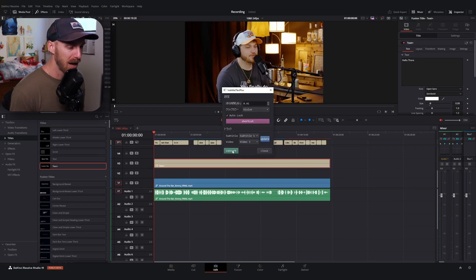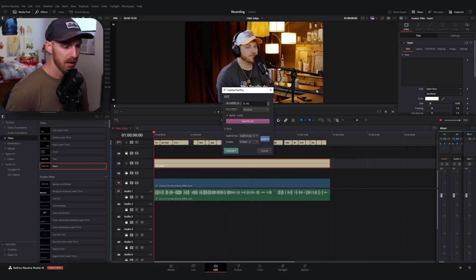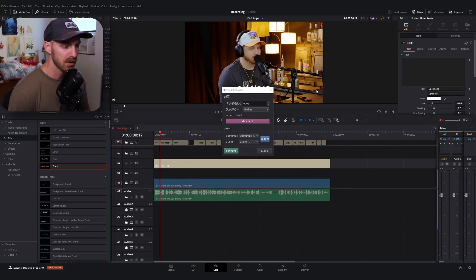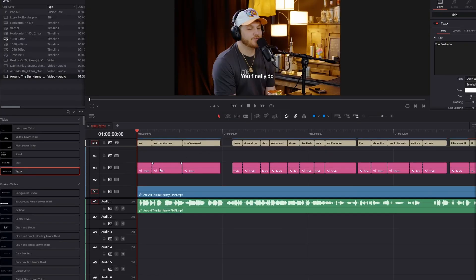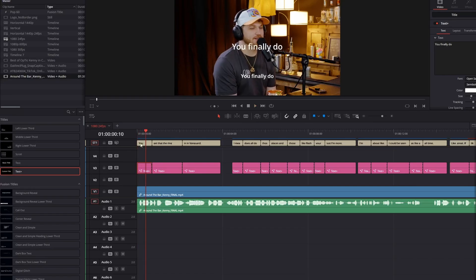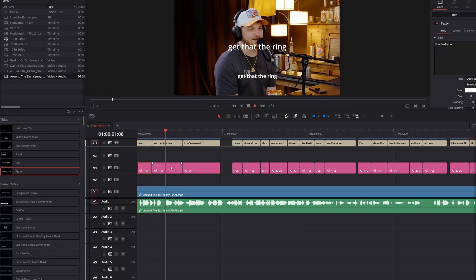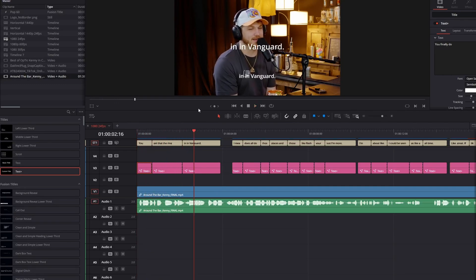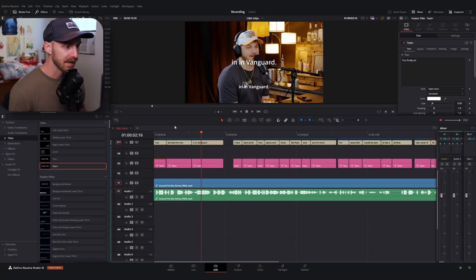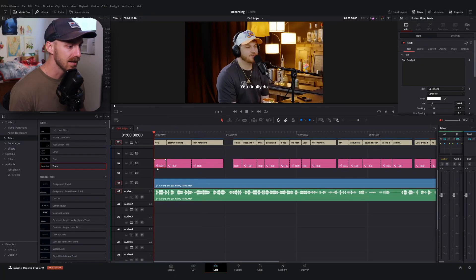The problem you're going to run into is: with our first text plus node we have the same animation we were working with before, but as soon as you go to the rest of the text plus nodes, it's not there. That's because these keyframes we've created live only on the first 12 frames.